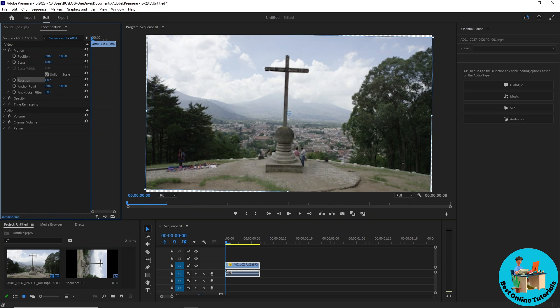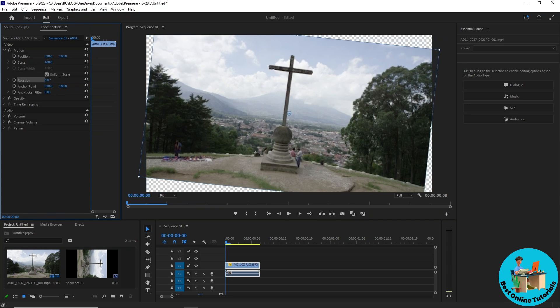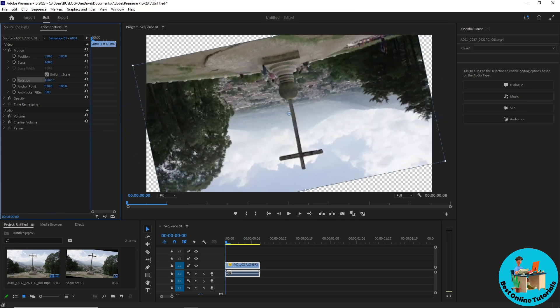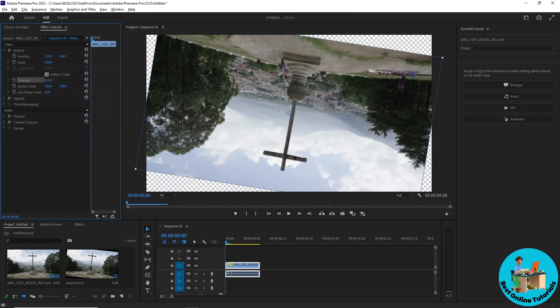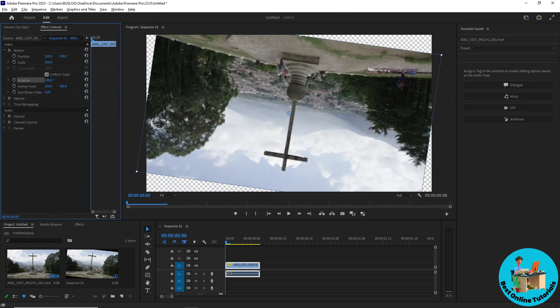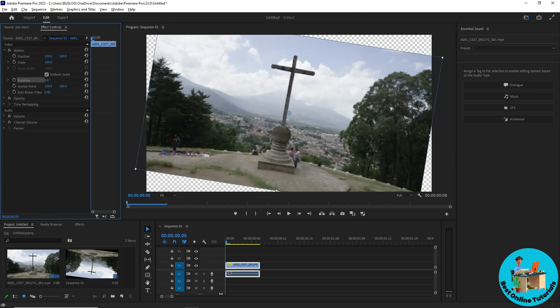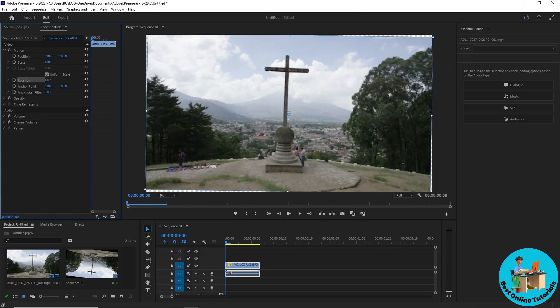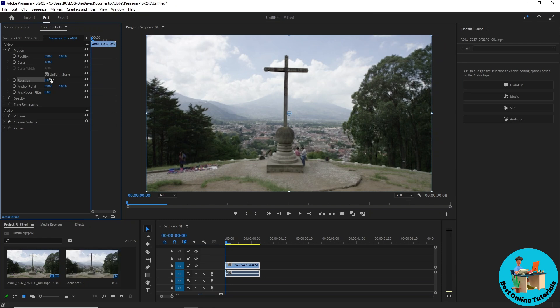If you want to rotate it clockwise, just click and drag it to the right and as you can see it will rotate. And if you want to rotate it counterclockwise, just click and drag it to the left and from there you'll be able to rotate it, or you can just manually input the numbers of the rotation.